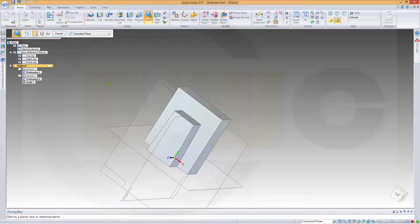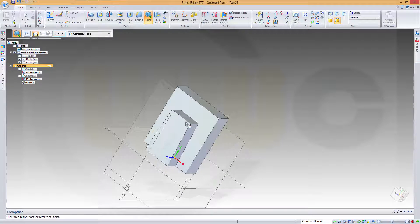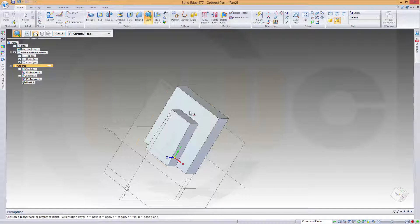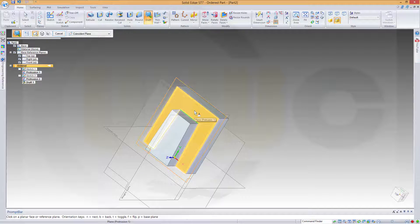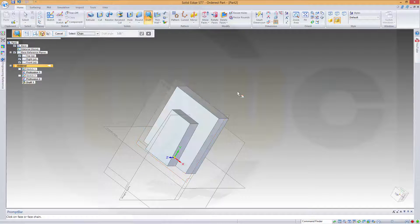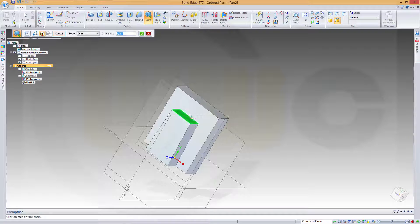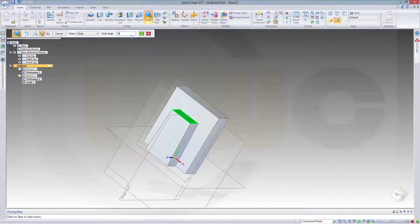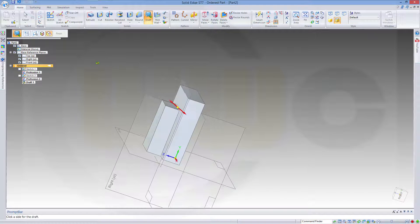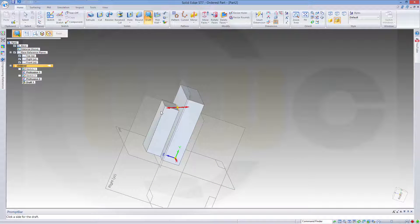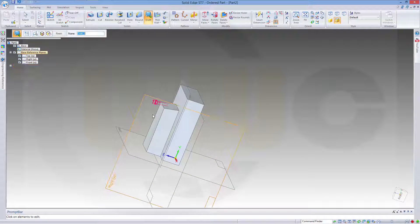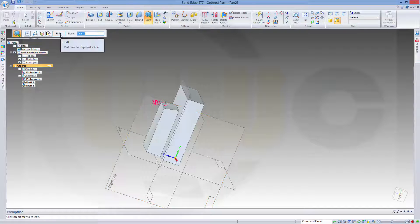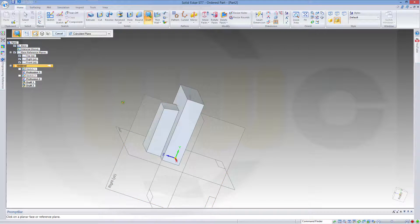Next I want to draft this face. So I choose this face as neutral. Then select that one. This should be 10 degrees. And make it not this direction but that direction.